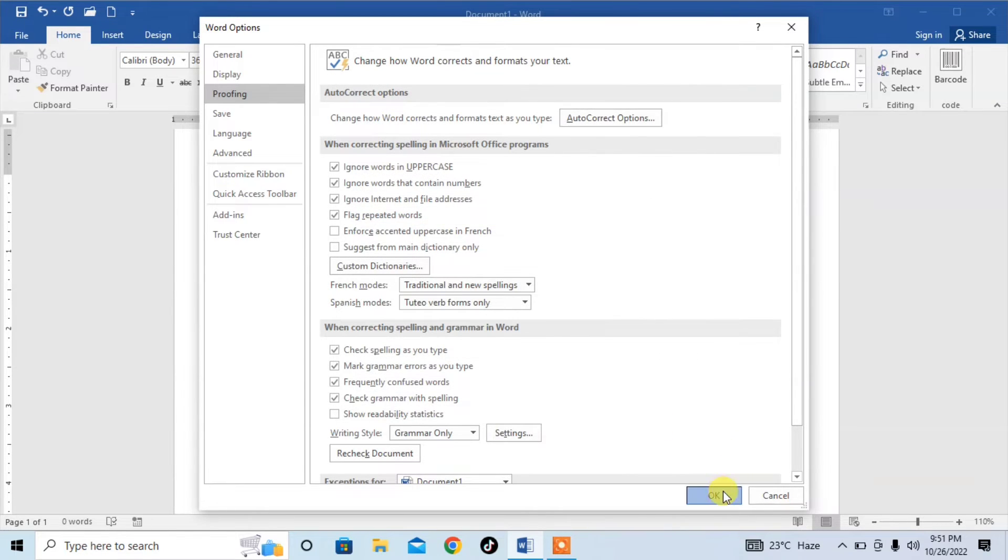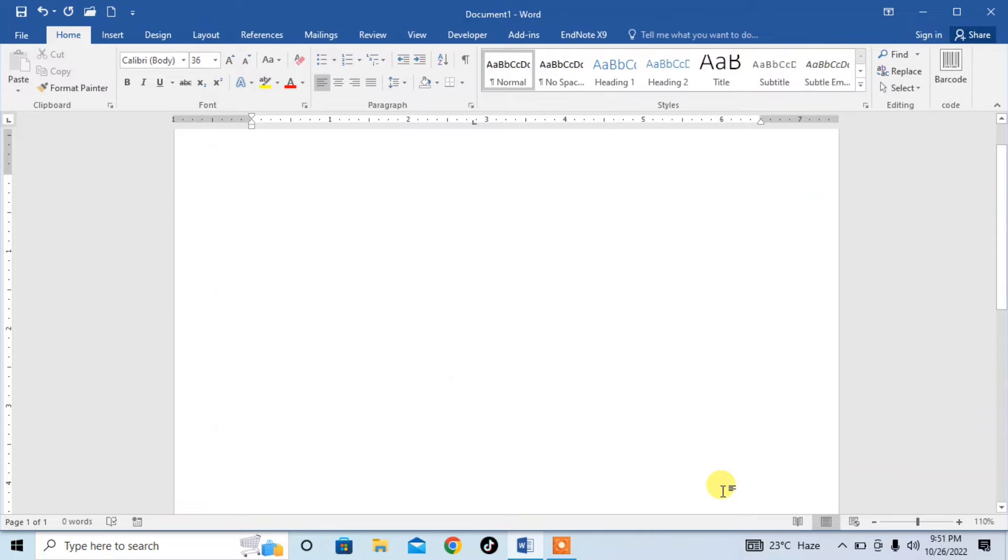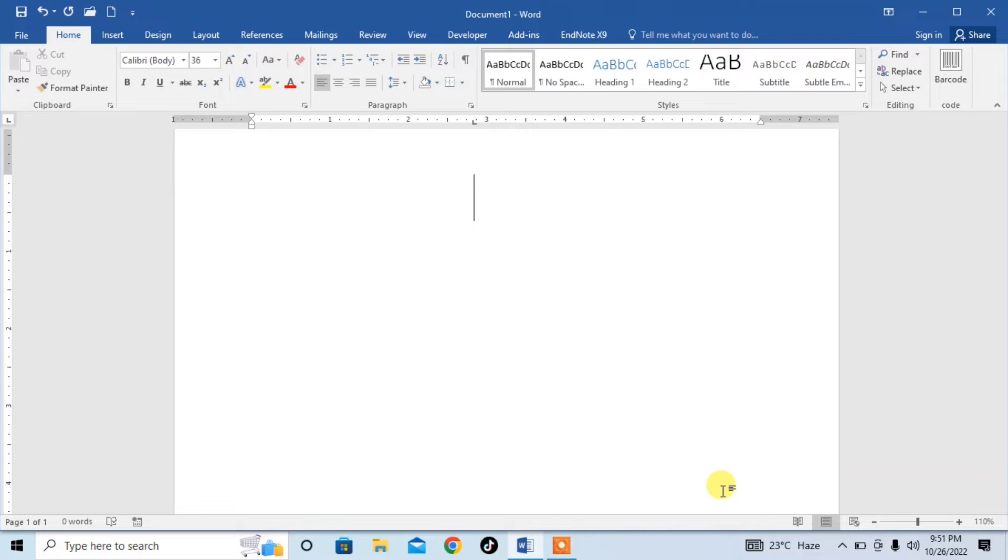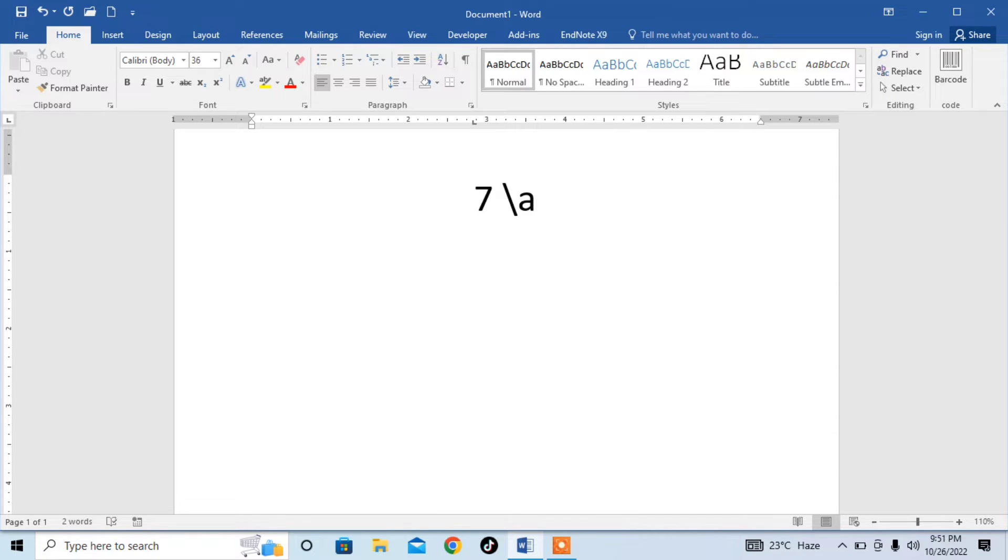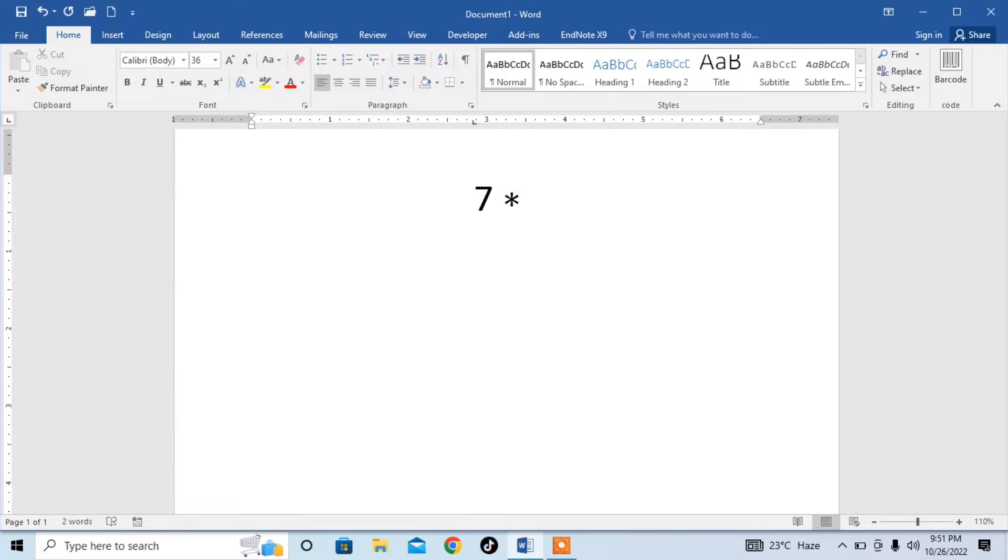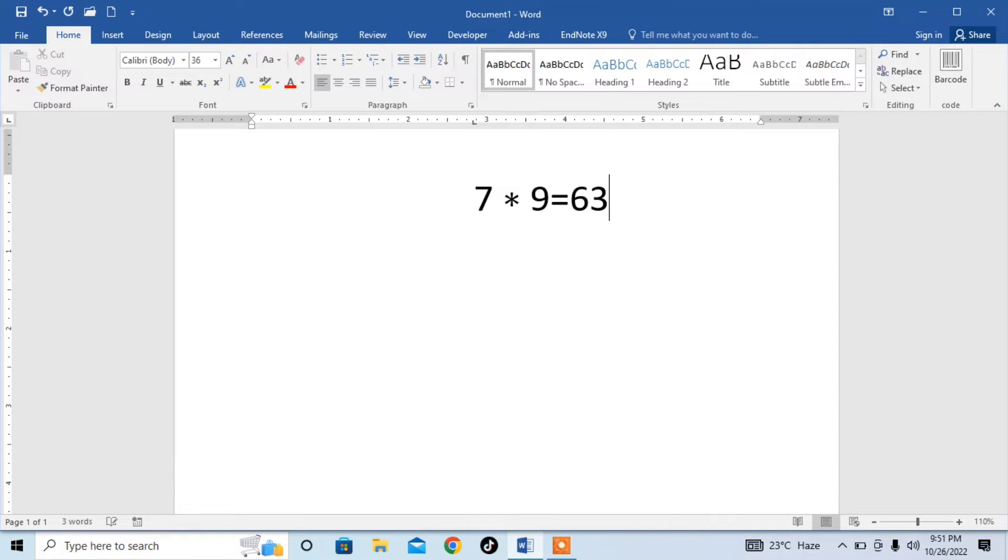Click OK. And now I type the first multiplication symbol. For example, I want to type 7. I will type space, then I want to type asterisk. How can I type it? Just type backslash and then type ast. Press space bar and you can see that asterisk has been typed. After that I type 9, equal, and 63.